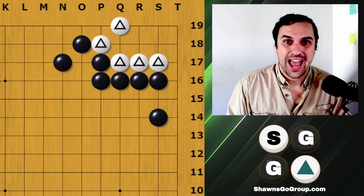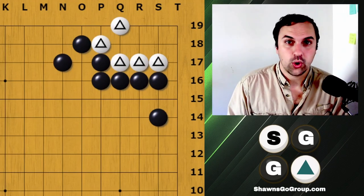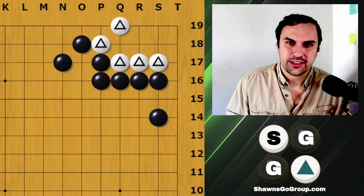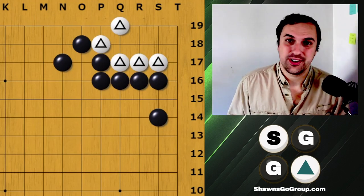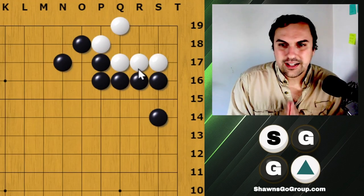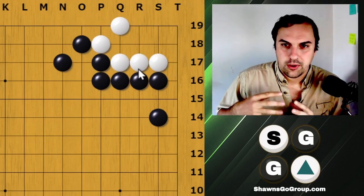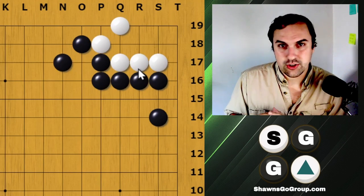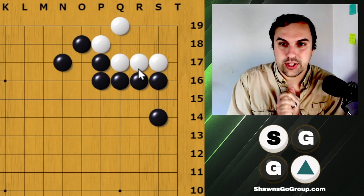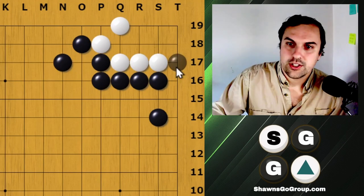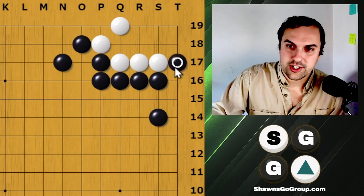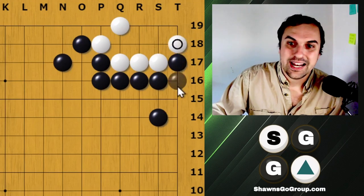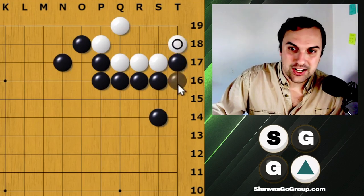This shape is known as the J group or the large pig's mouth. I personally like the name the large pig's mouth because I think it sounds funnier. When looking at a life and death problem, the way I usually tell my students to approach it is: reduce the eye shape first. So if we reduce the eye shape and our opponent blocks, we never connect right here.